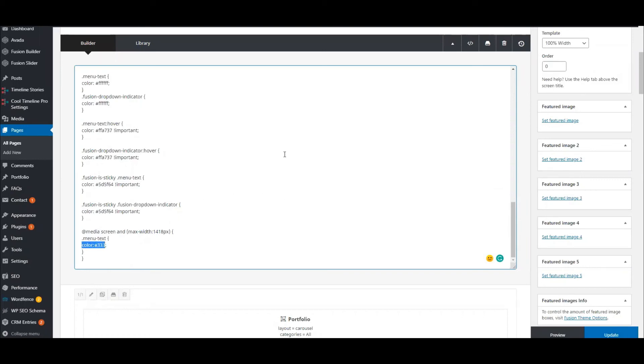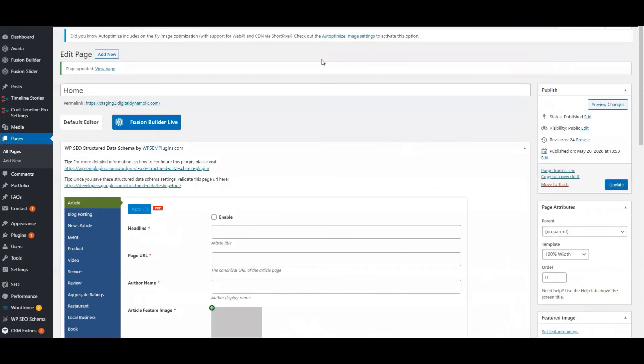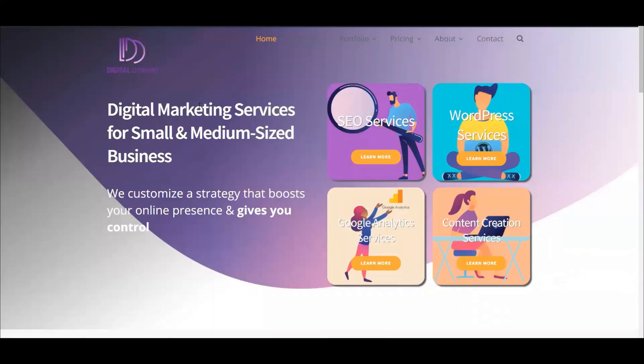I'm going to click Update, go to the homepage, and hit refresh.